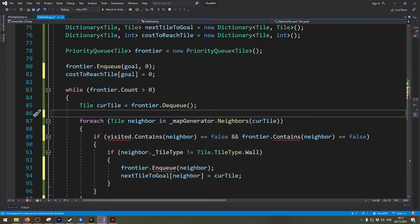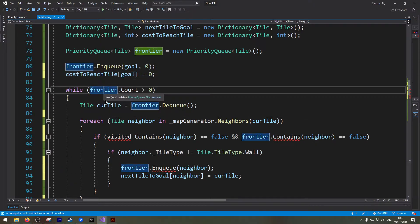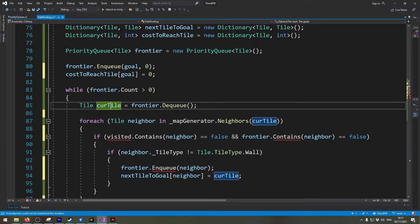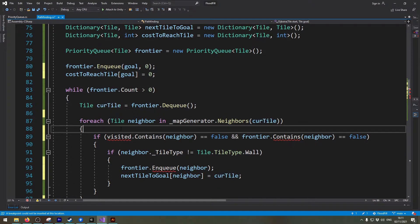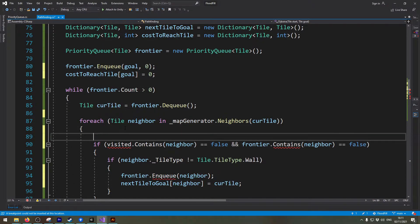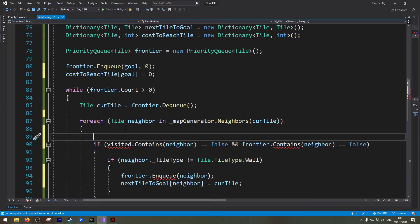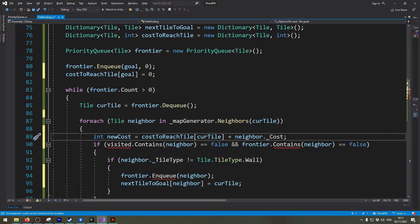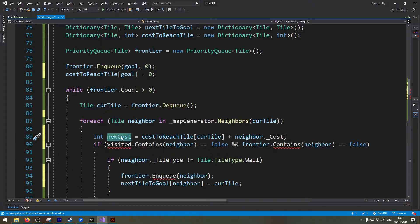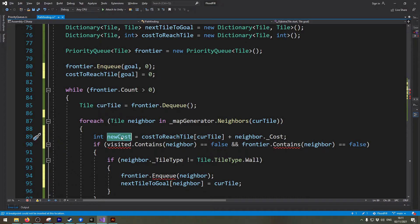All right next this can stay the same this can stay the same. However in this for each we will create a new line of code. So what this line does is I generate the new variable which saves the cost to move towards the neighbor.